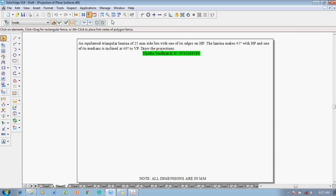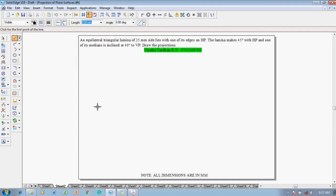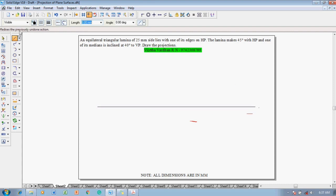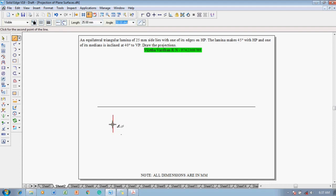Now let us discuss how to solve this problem. Make use of a line command with a thickness of 0.13 to draw an XY line initially. Then, using a line command with thickness of 0.5, construct the side-resting lamina with side length 25, angle minus 90 degrees, again side length 25, then move the cursor towards the center to trace tracking points and complete the triangle.